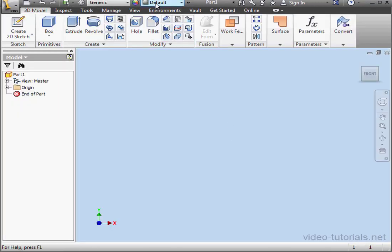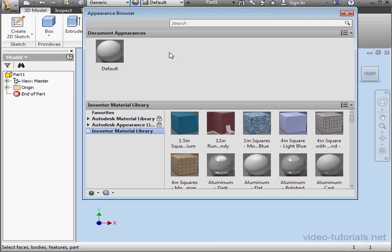Now let's open the Appearance Browser. In our previous tutorial, I showed you how to create a Materials Library.